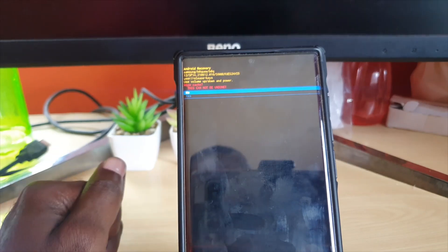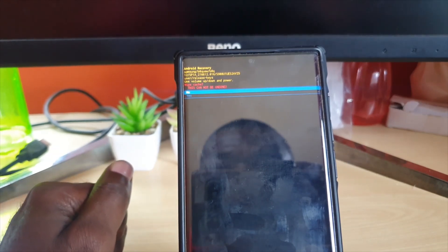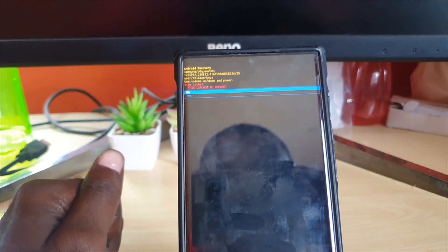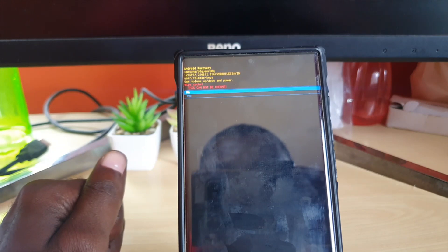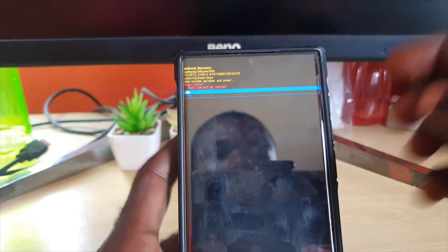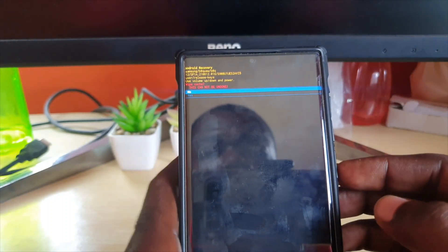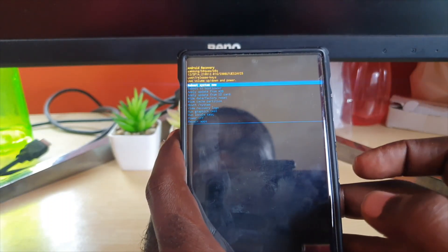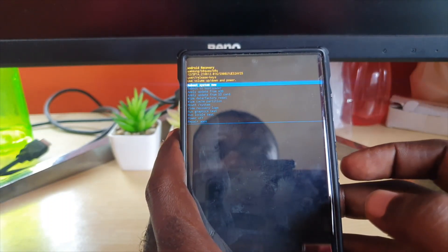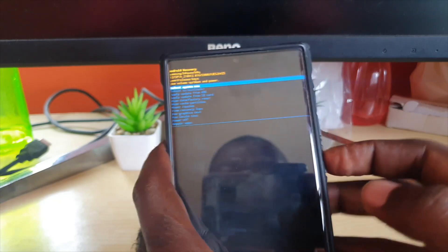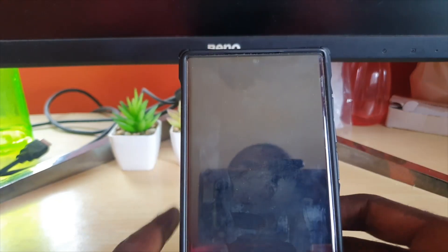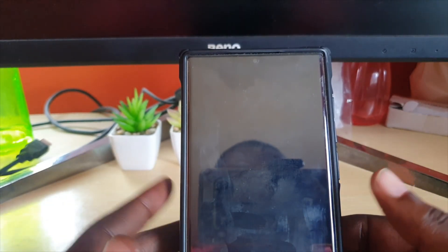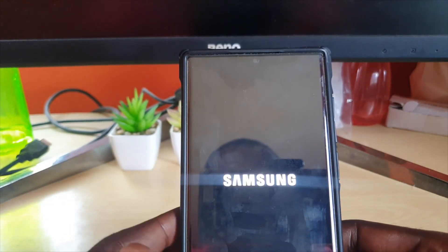Once you do that, it will wipe the cache partition. You can reboot your device, and all your apps should be back up and running. Once you return to the previous screen, you can choose 'Reboot system now,' and you should be good.